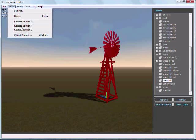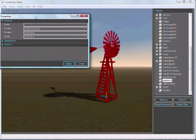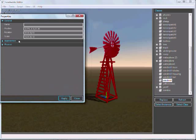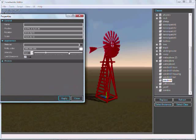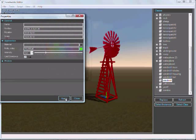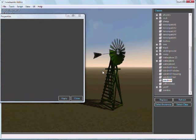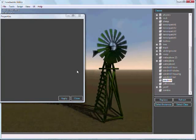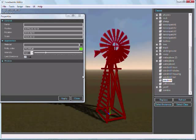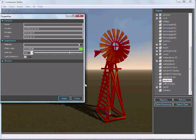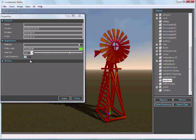I want to show you the new properties interface here. We can change the color of things. Let's make it green. Press the Apply button. Now you can see we have a green windmill. I can crank the intensity up here and make it really bright green. But that's not really that amazing.